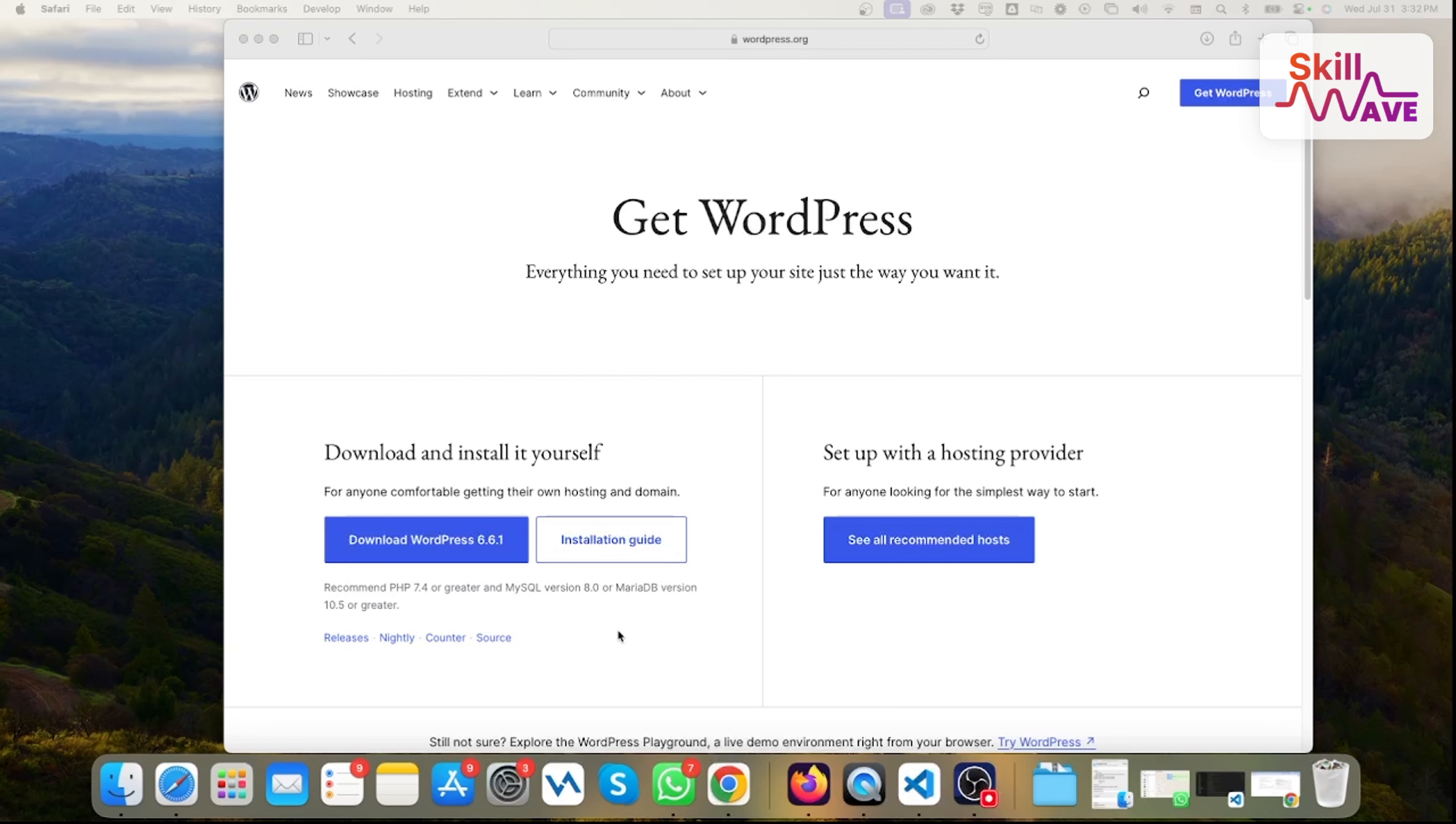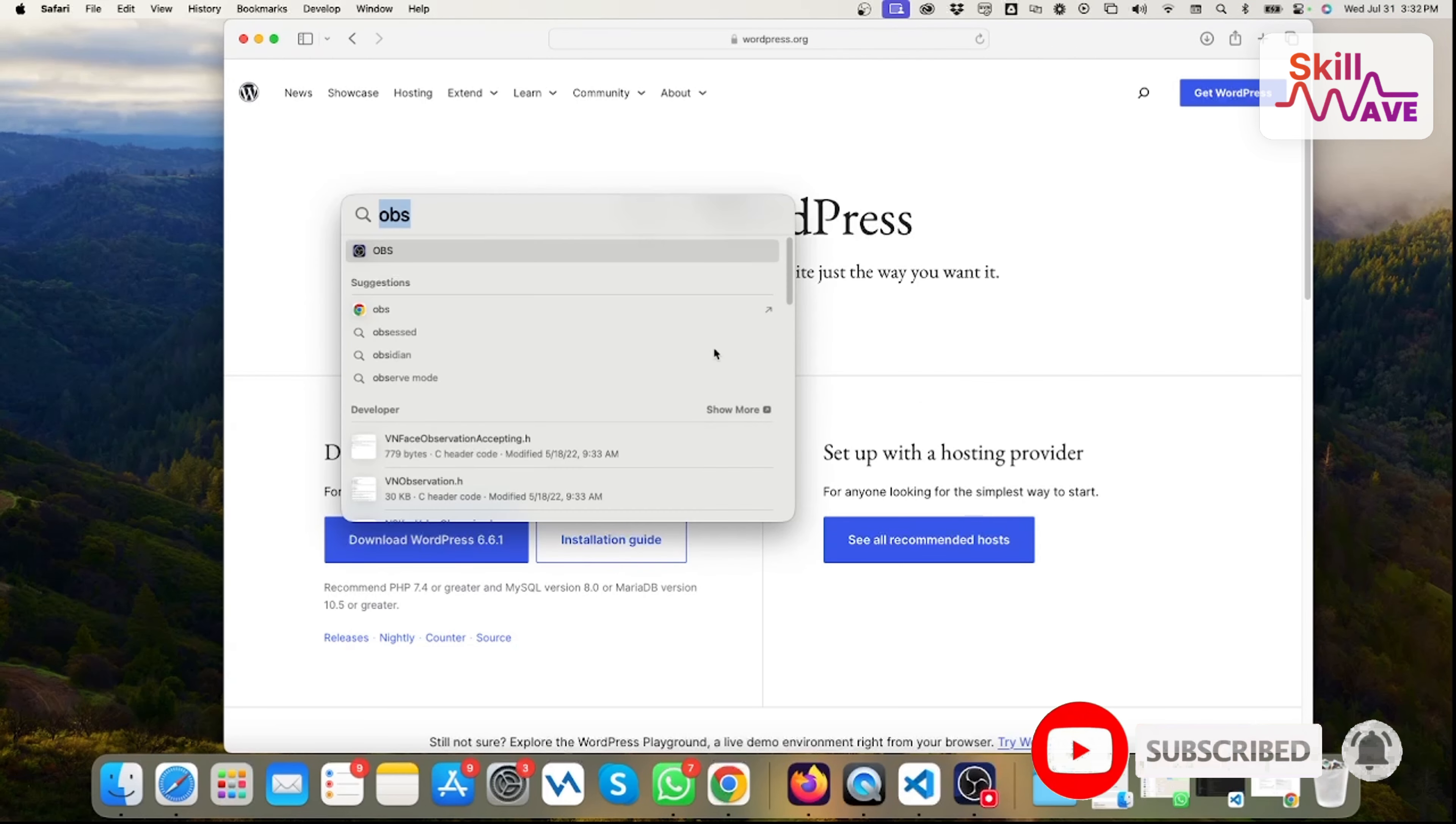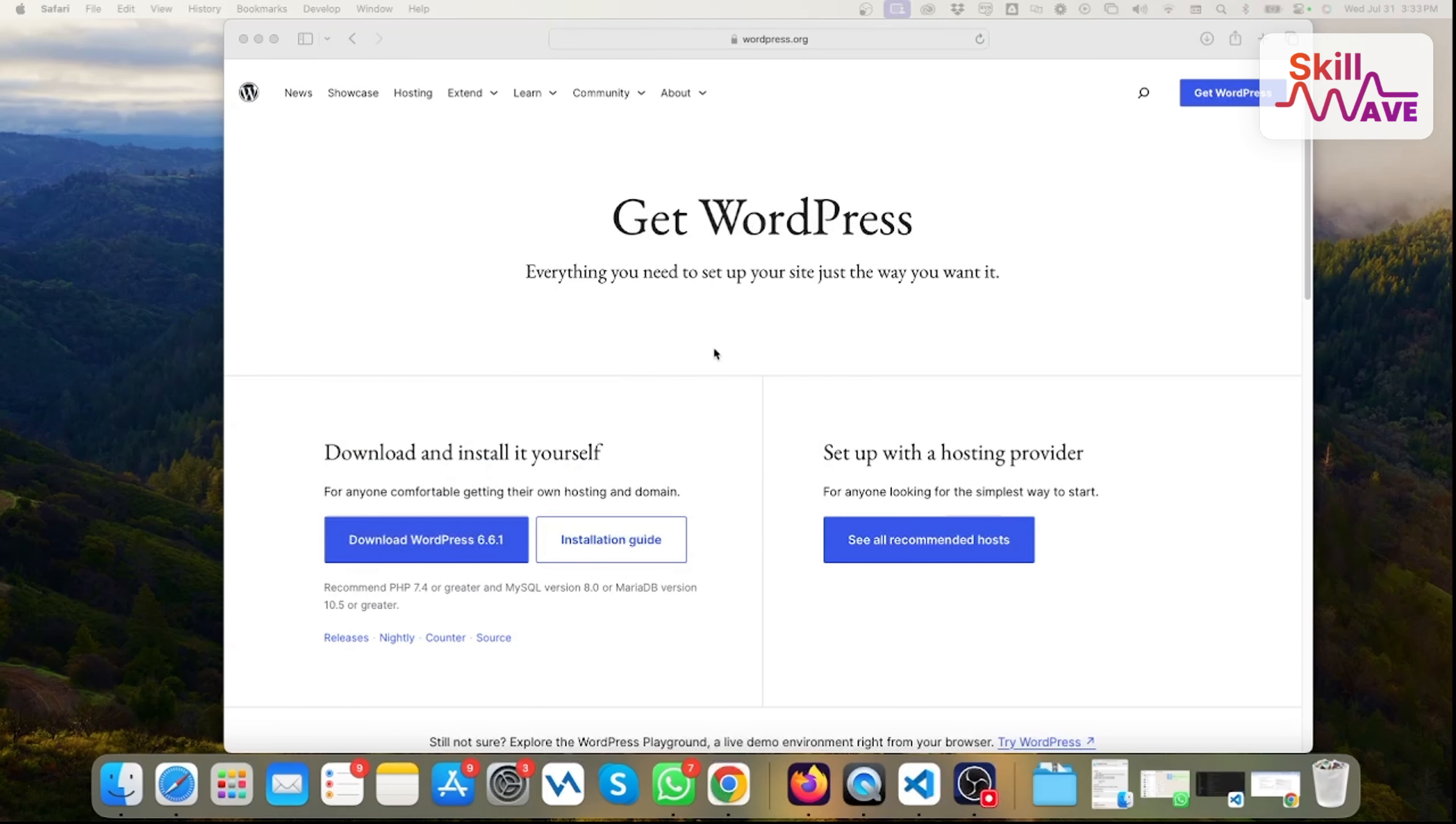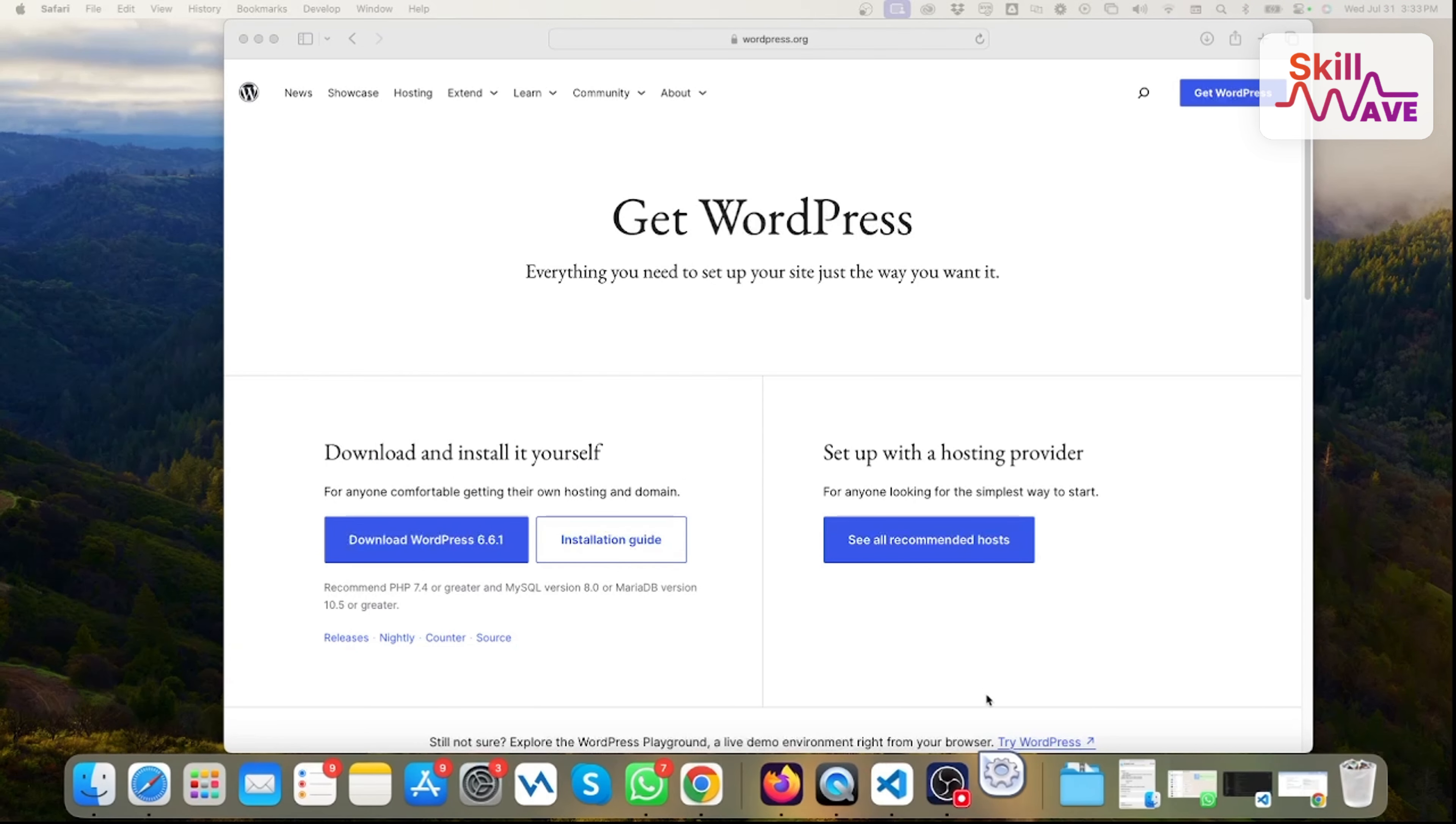First of all, you should install XAMPP. Then you can just type here 'XAMPP' if you already installed, then you can just open the software.